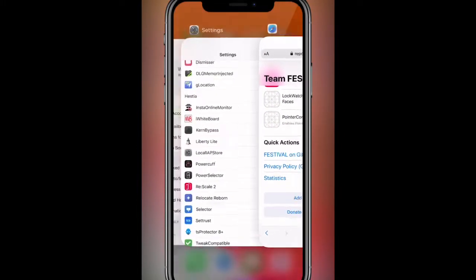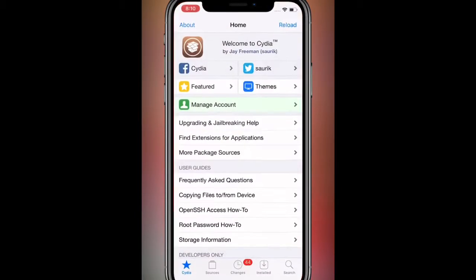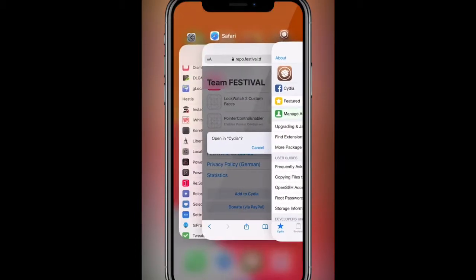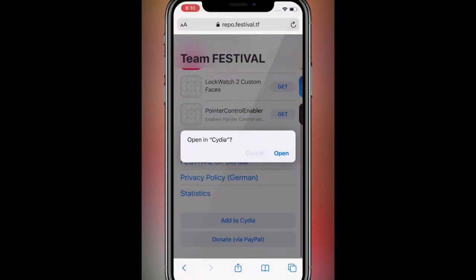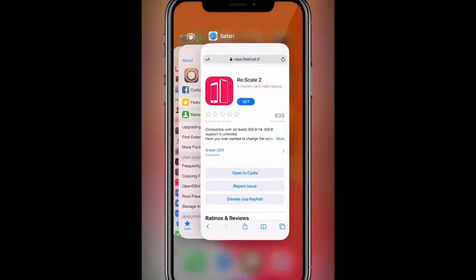Once you add the repo and install the source - I mean install the tweak, which is right there, Re-Scale 2...